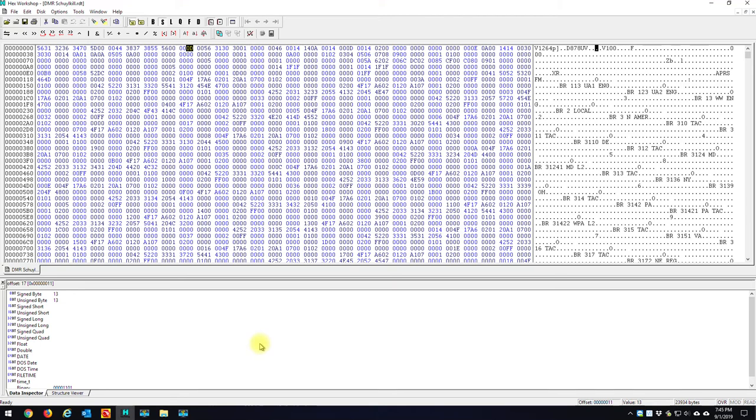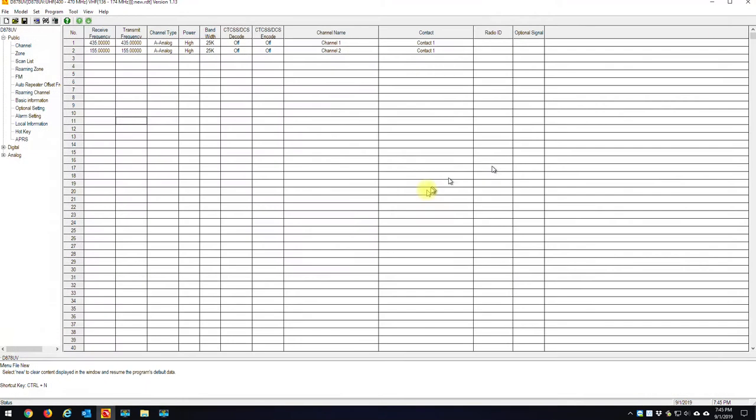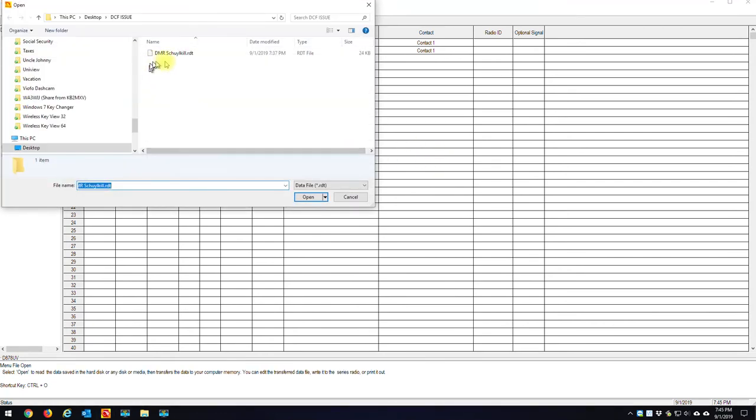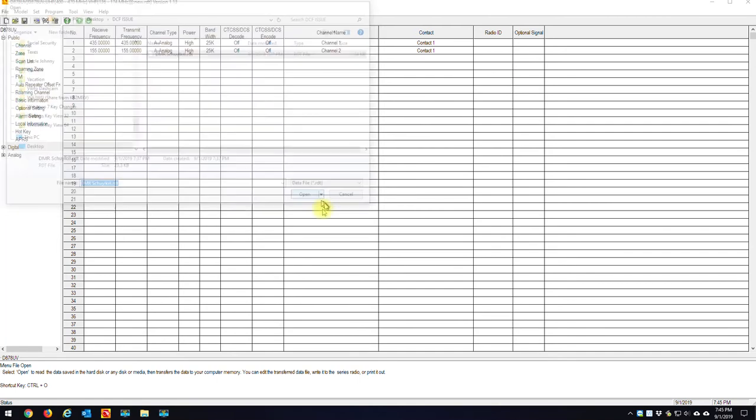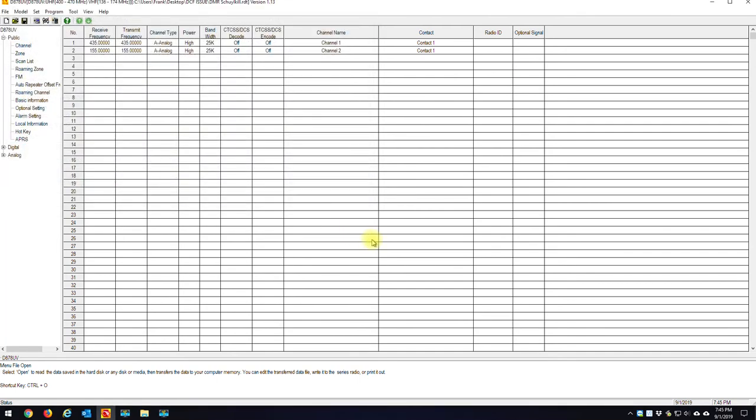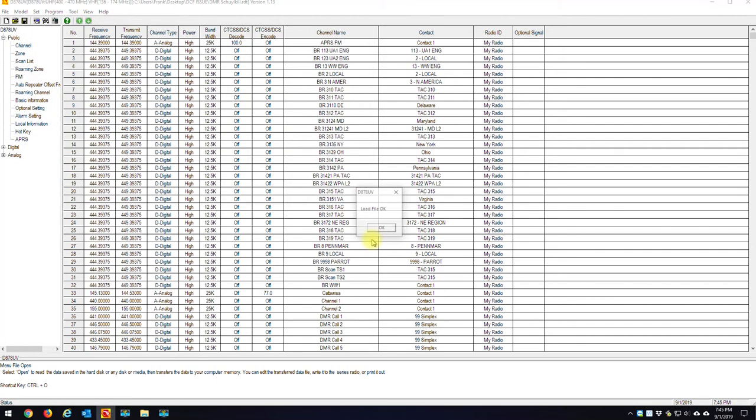What it just did was it wrote my edit back to the Schuylkill DMR.rdt file. So now I'm going to close this down. Now I'm going to go back and I'm going to open that file. This is the file that was a mode zero zero before, right? And we want to change it at 13 without wiping our data out. And I hit open.